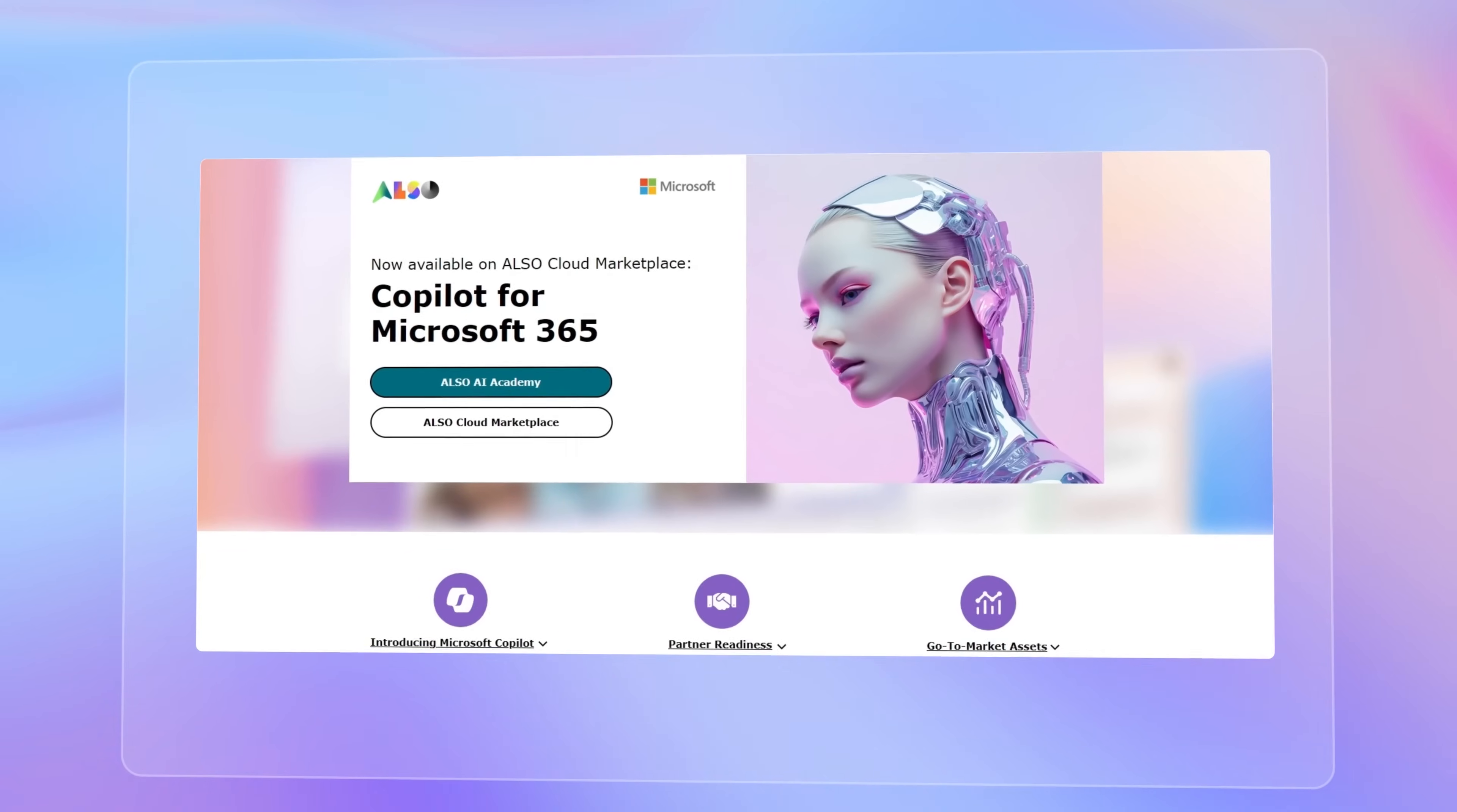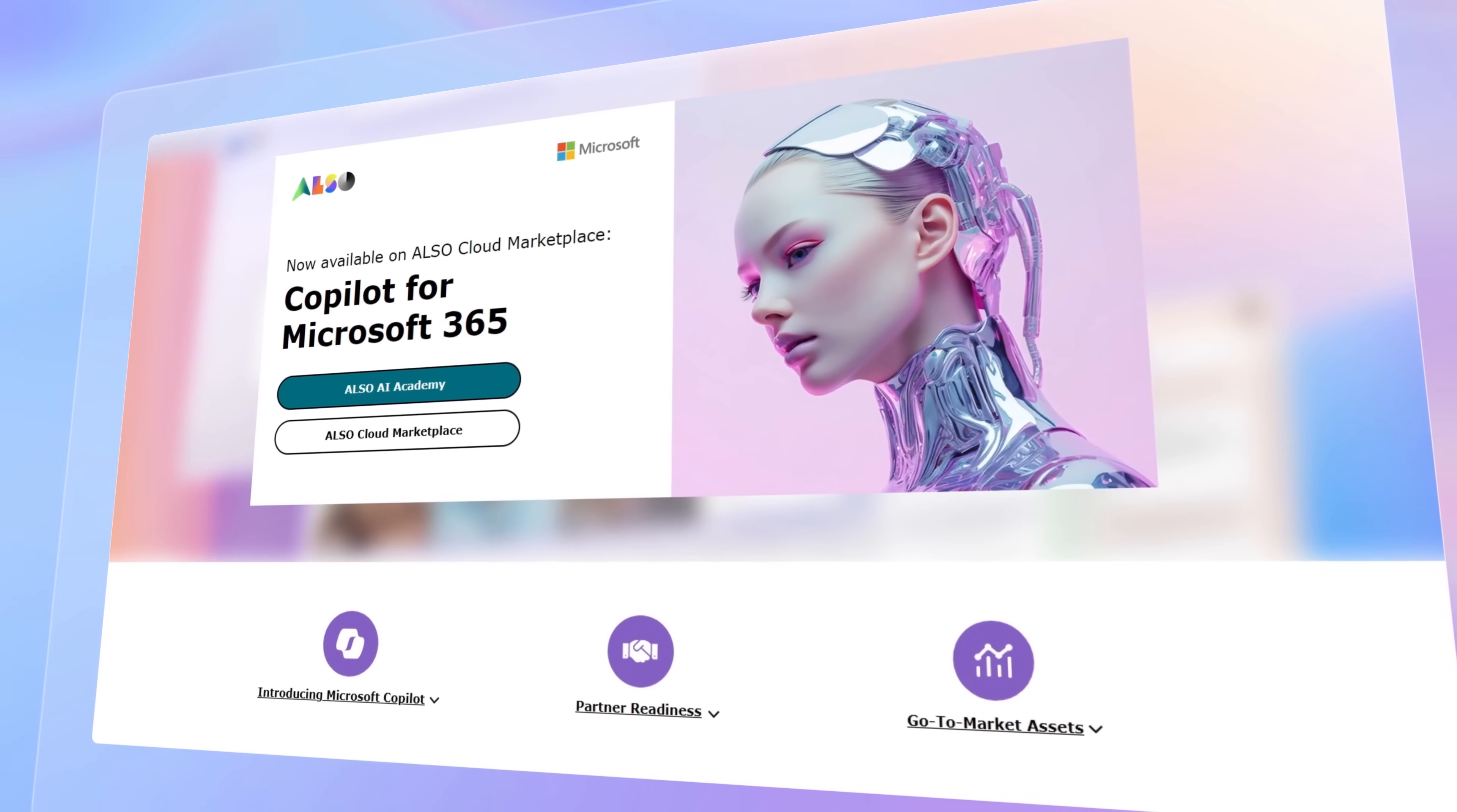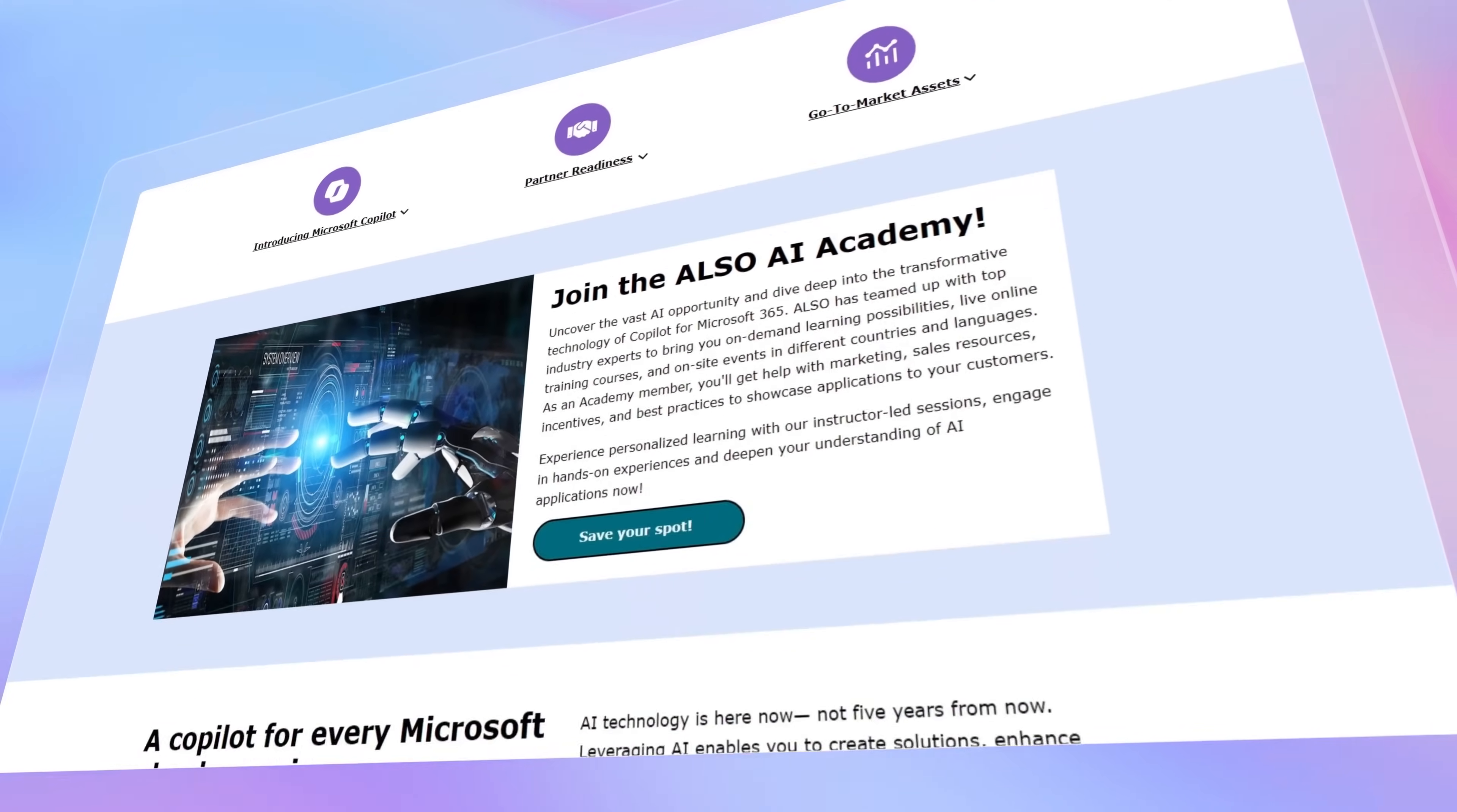Are you excited to dive into Copilot but need some help getting started? No worries, just check out the description box and reach out to Alsa. They are here and ready to help you every step of the way.